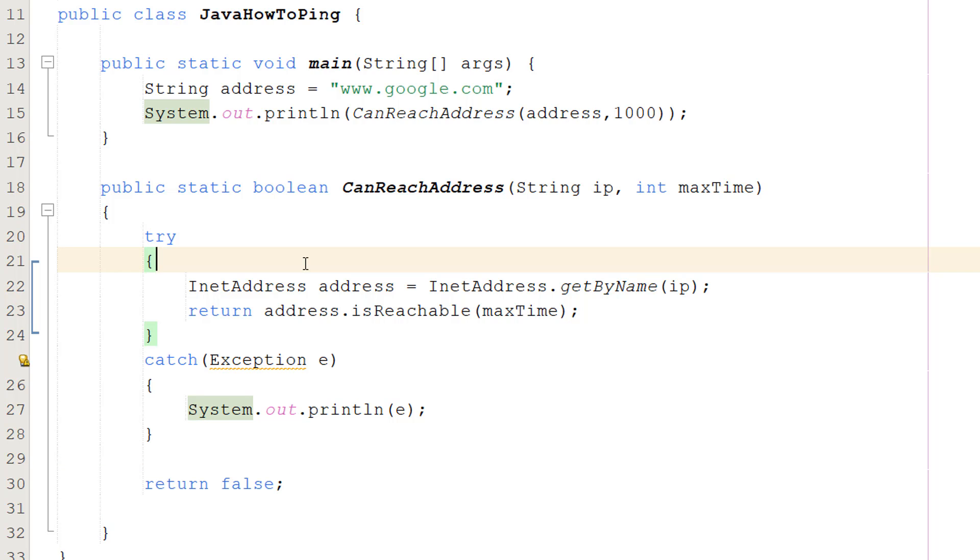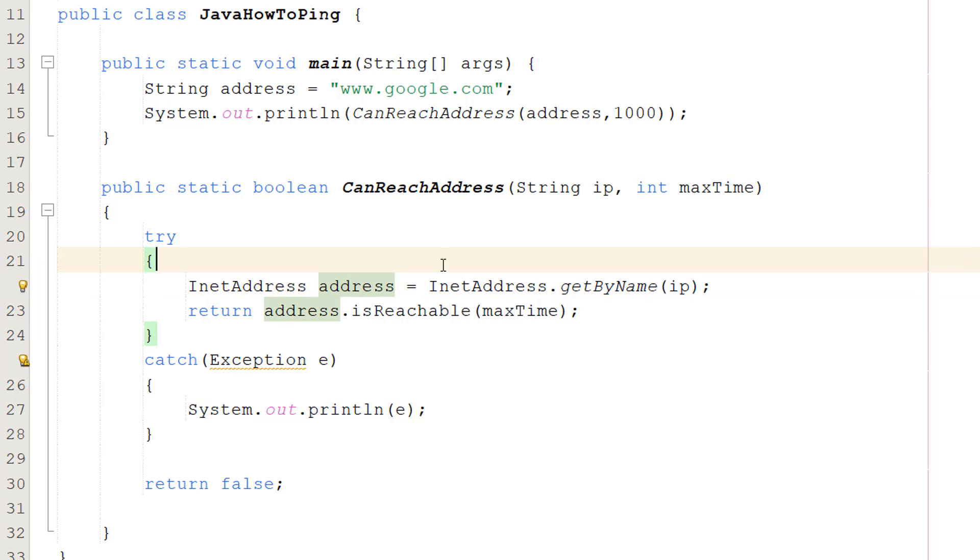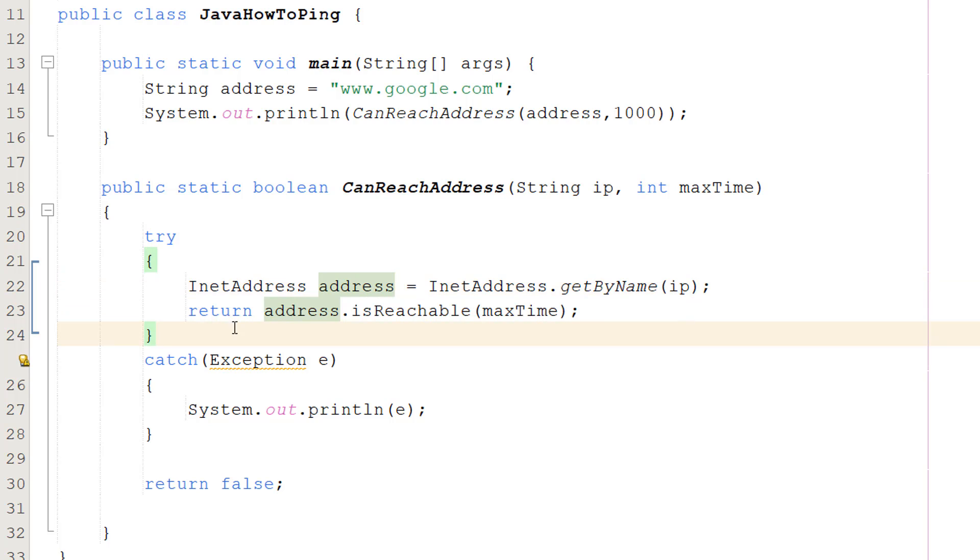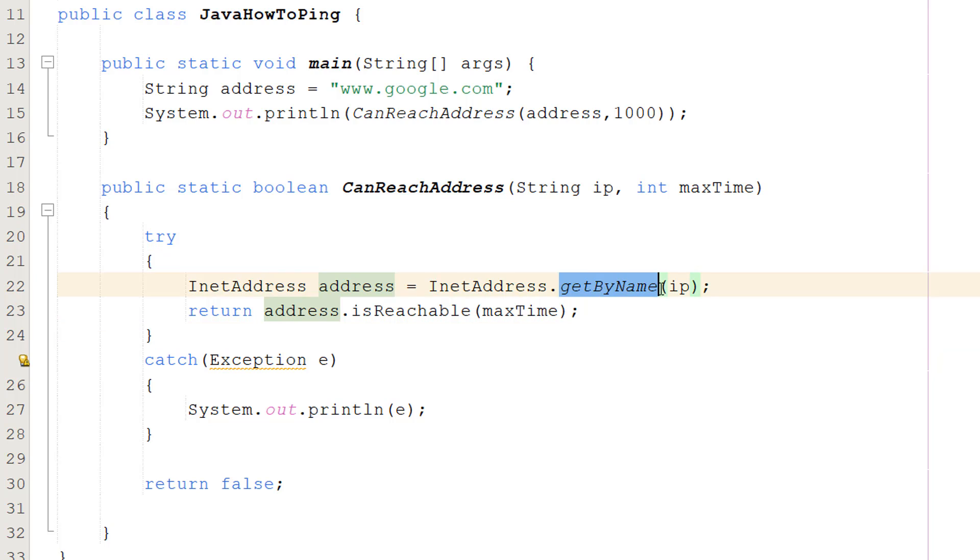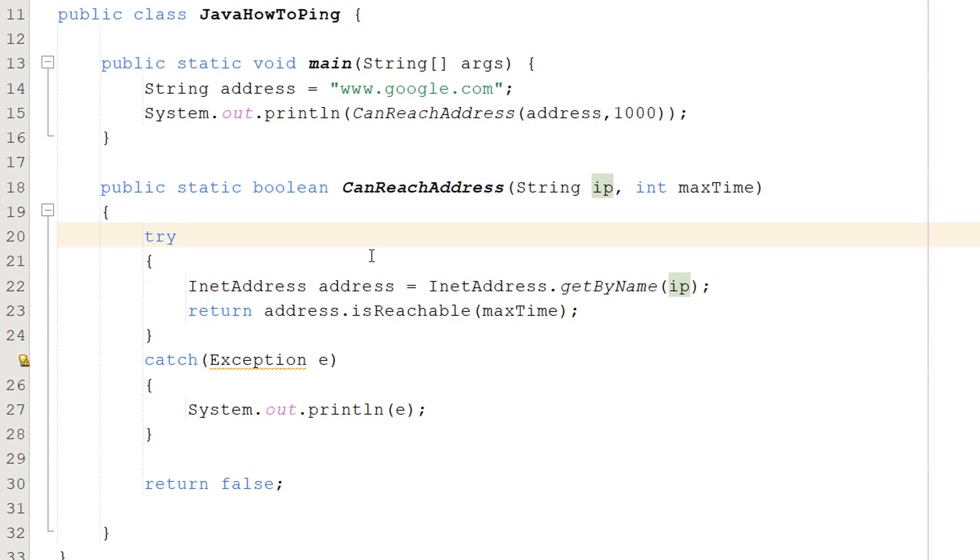Inside the try block we're going to do two lines of code. We're going to do InetAddress address equals InetAddress.getByName and then we pass in IP. So what's going on here is we're creating an InetAddress object. This is Java's encapsulation of an IP address, and we can assign it a value by doing getByName, passing in our String IP.